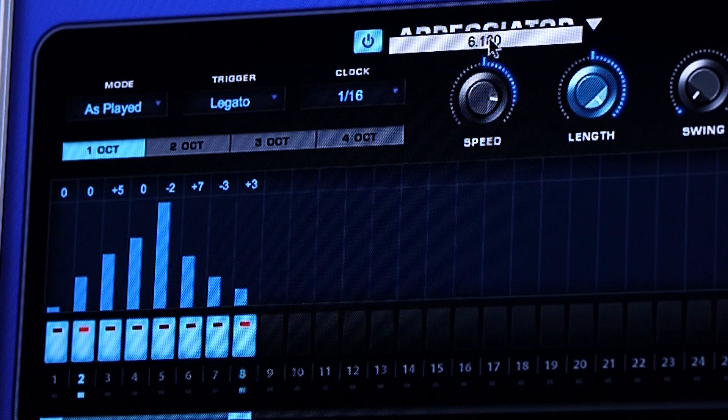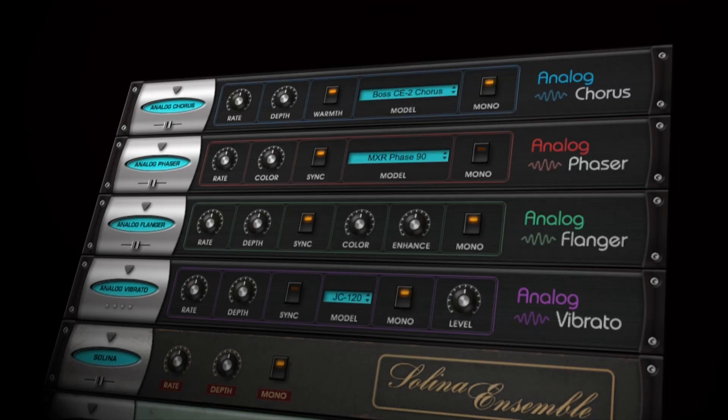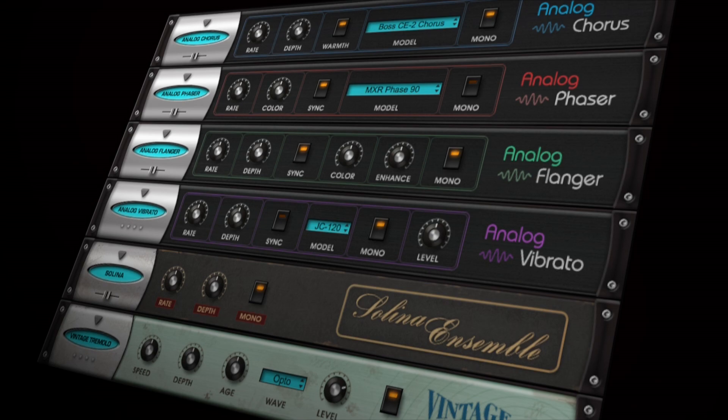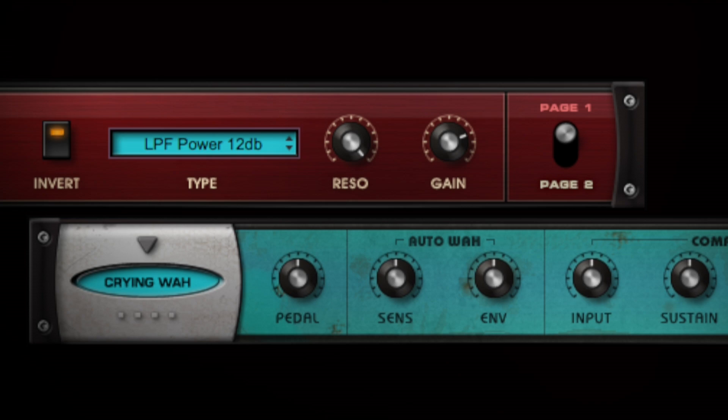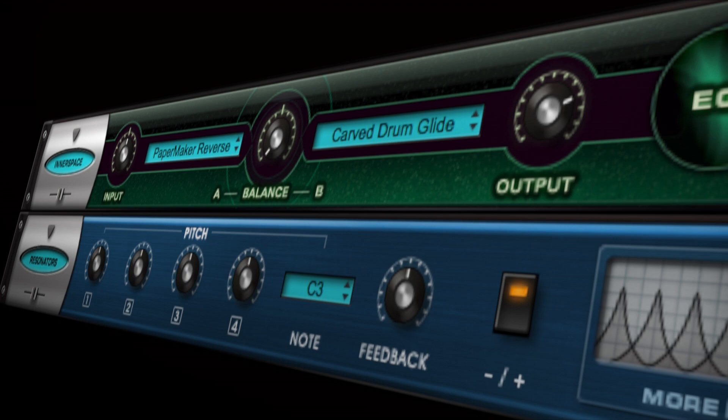We've also dramatically increased the effects rack with 25 brand new effects, including vintage modulation effects that are circuit modeled, new distortions and classic amp modeling, envelope filtering effects, and new studio-grade compressors and EQ, and especially some killer new creative effects.